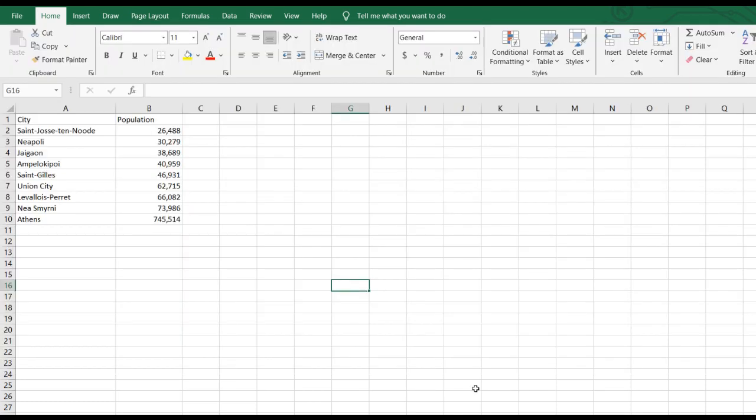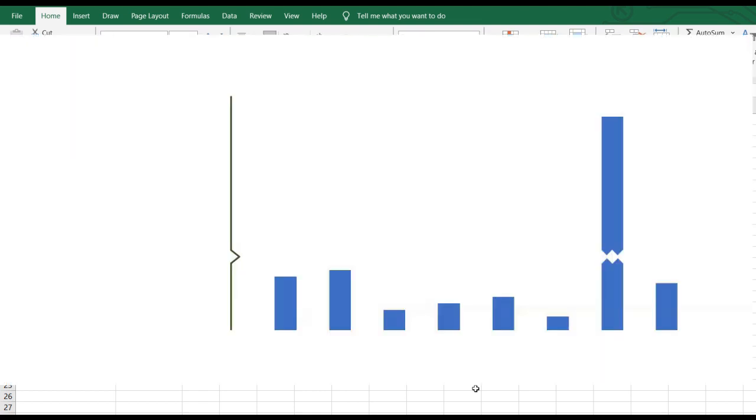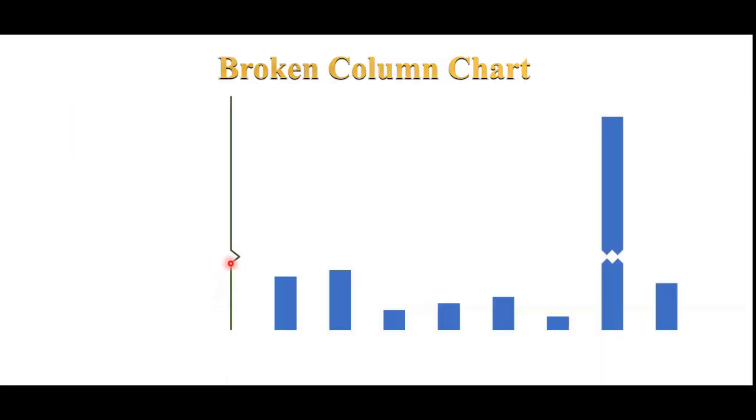Before we plot this data, we need to plan the axis. We need to figure out the point at which the y-axis will break, the point at which it will resume, and the width of the gap that will display.